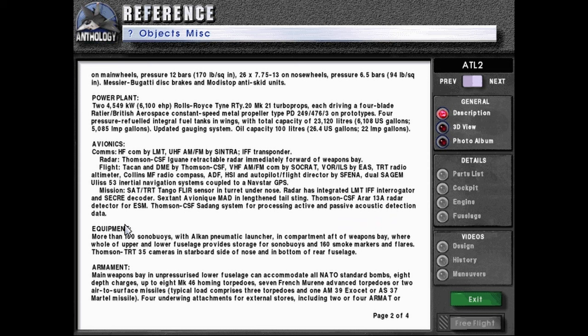Equipment: more than 100 SONO buoys with ALK and pneumatic launcher in compartment after weapons bay, where a whole of upper and lower fuselage provides storage for SONO buoys and 160 smoke markers and flares. Thompson TRT-35 cameras in the starboard side of nose and in bottom of rear fuselage.